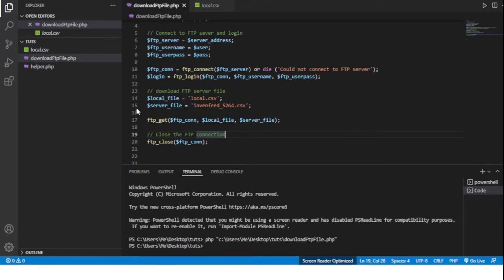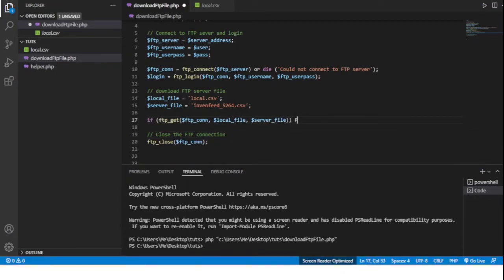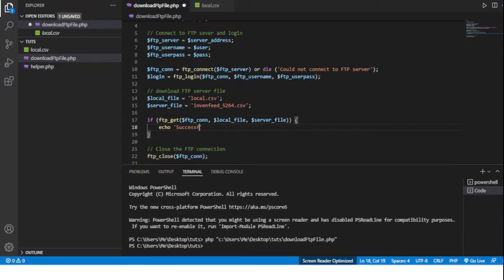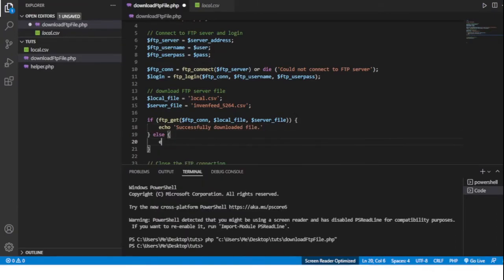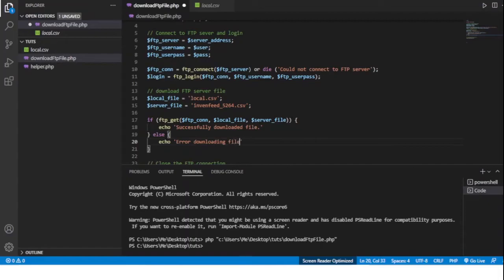And a way to do that is to add an if statement. Like so, if the file is downloaded echo successfully downloaded file. If not, then echo error downloading file from FTP server. Put a semicolon here, we need one more here.